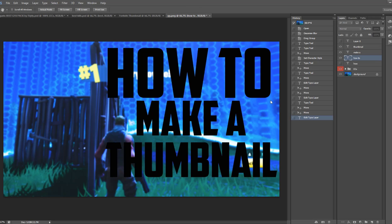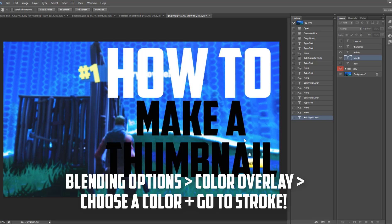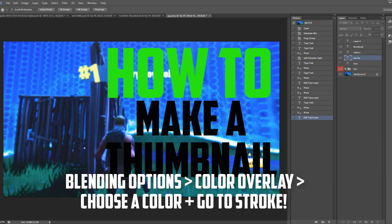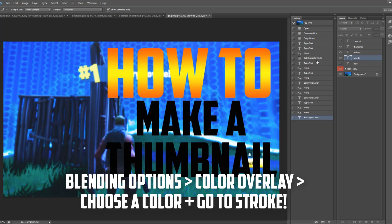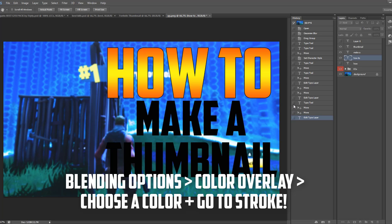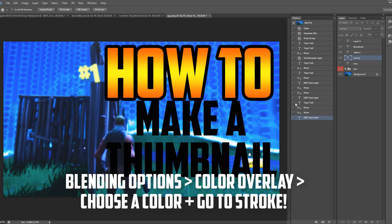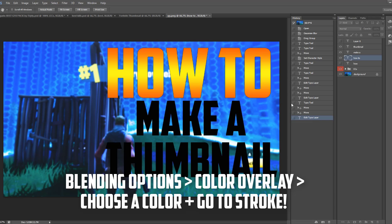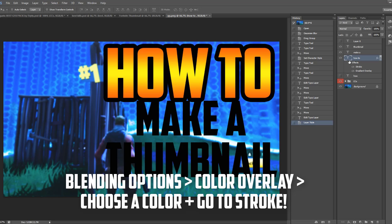You'll notice the text is completely black. What you want to do is click Color Overlay and choose a color you like. You can also use Gradient Overlay, which creates a patterned look. For Stroke, you can keep it simple or make it quite thick — just find a style you like.